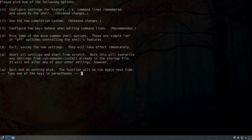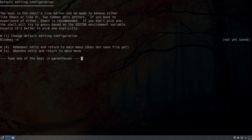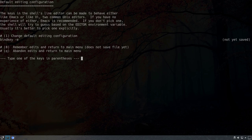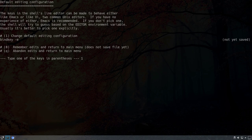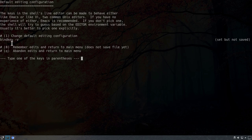The third point is configuring how keys behave when editing command lines. The keys in the shell line editor can behave either like Emacs or like Vi, which are two common Unix editors. If you have no experience with either, Emacs is recommended. By default Emacs is selected, but in my case I want to change this to Vi. I'll hit 1 and press the V key. The bind key is now set to Vi. I hit 0 to save and return to the main menu.